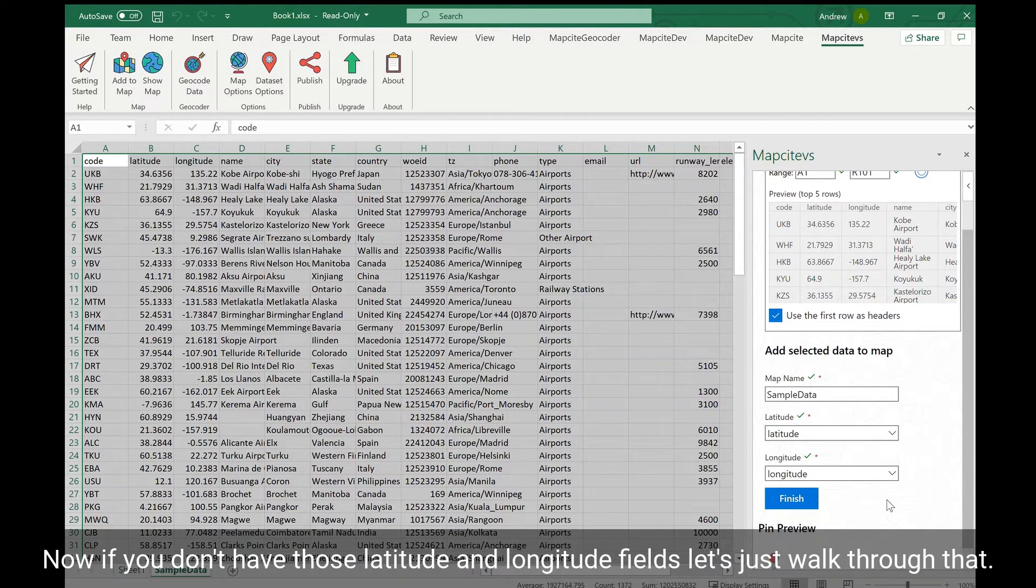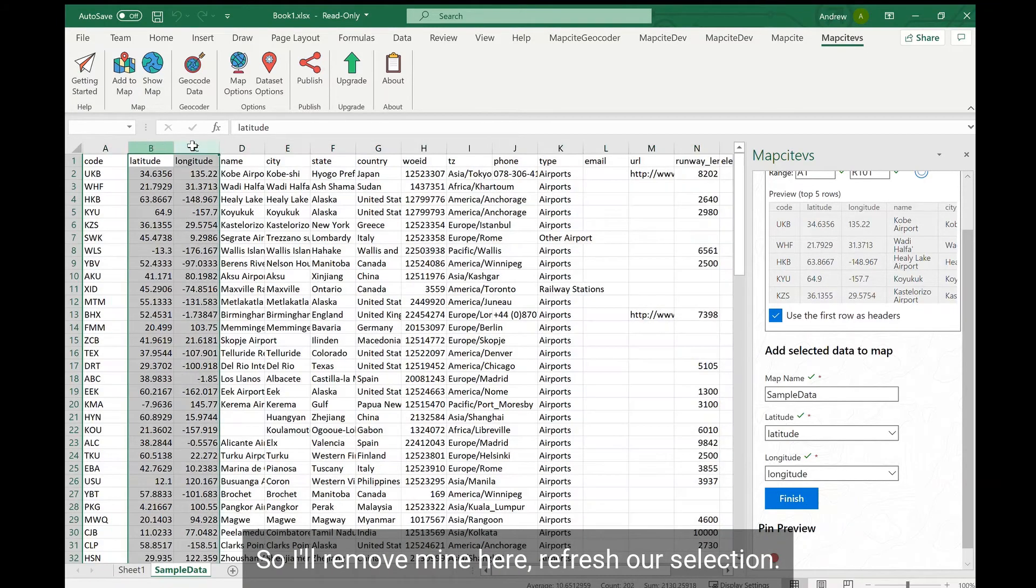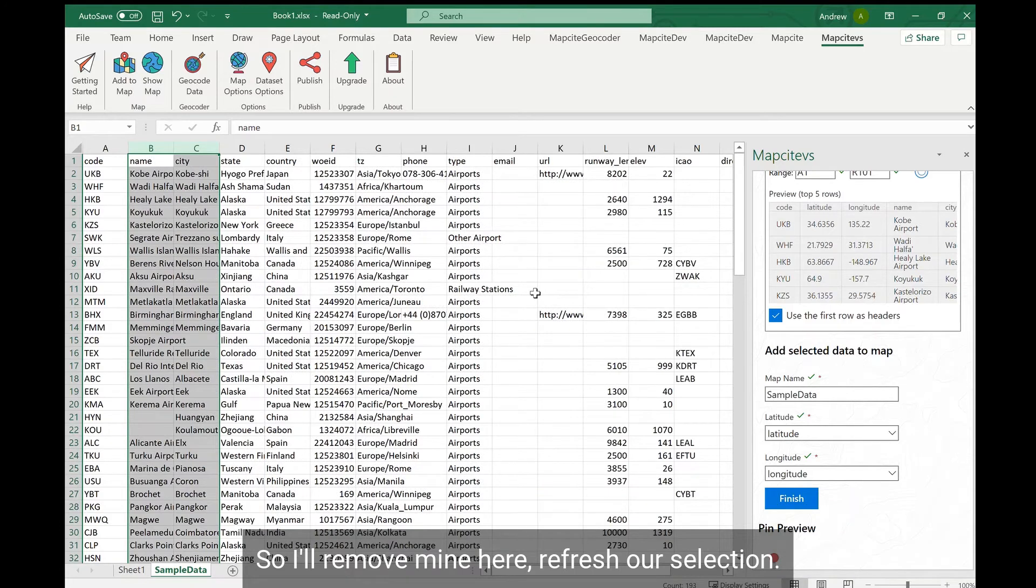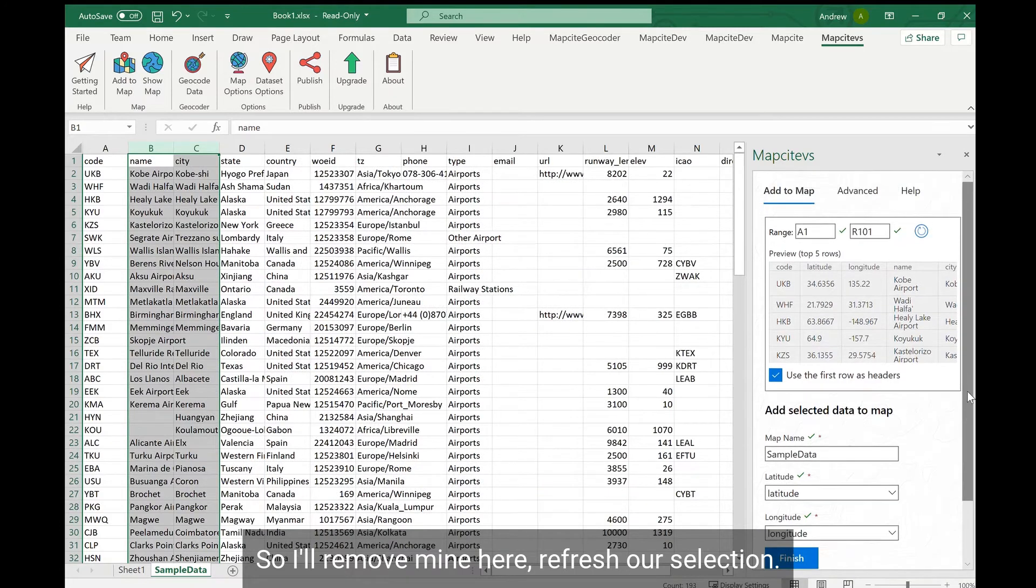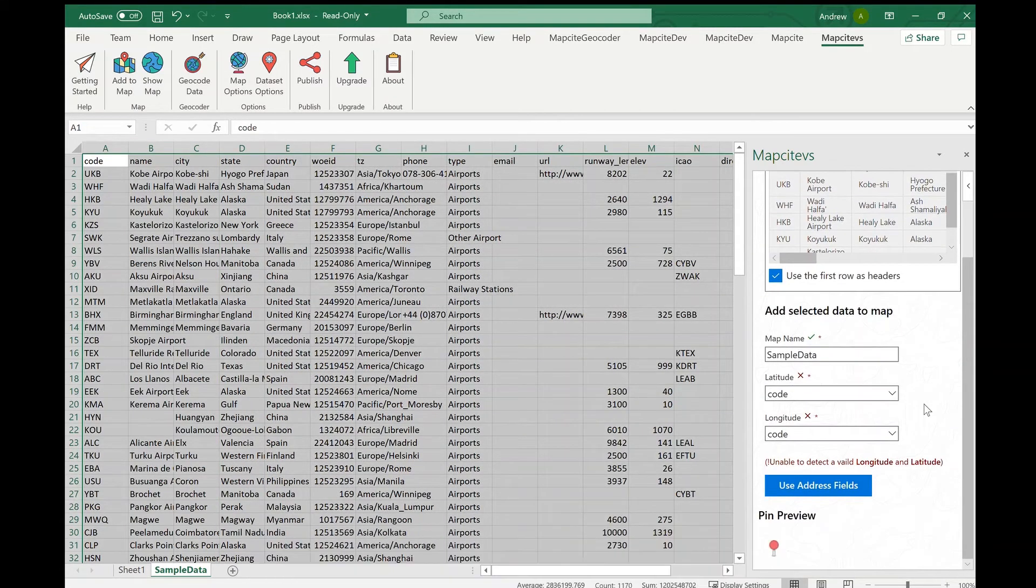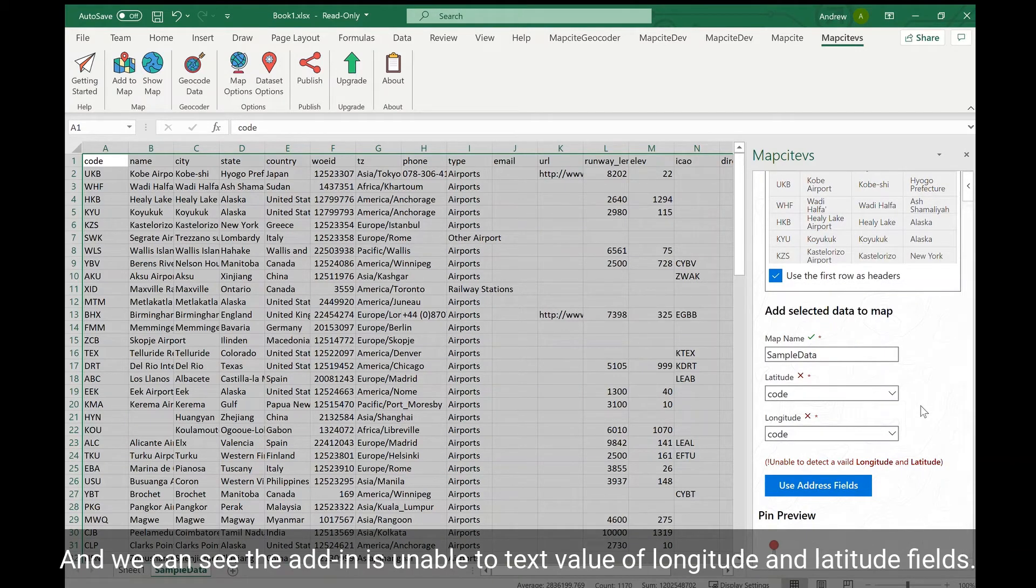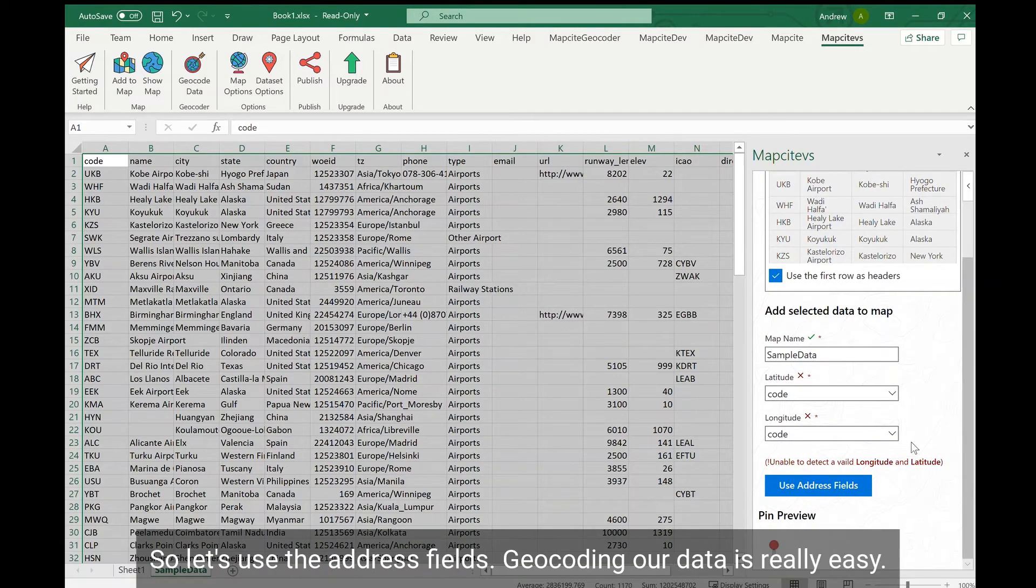Now if you don't have those latitude and longitude fields let's just walk through that. So I'll remove mine here. Refresh our selection. And we can see the add-in is unable to detect valid longitude and latitude fields. So let's use the address fields.